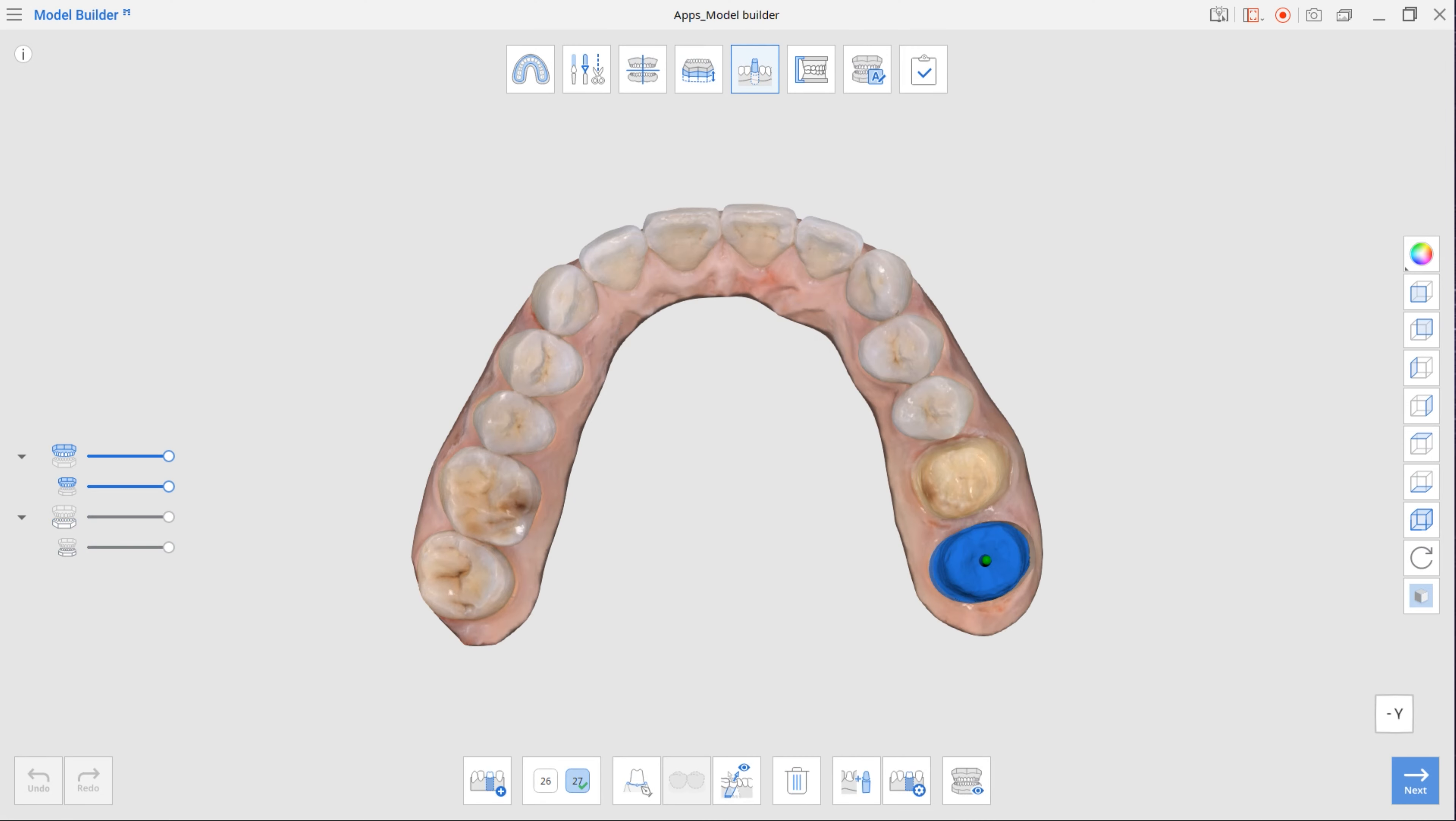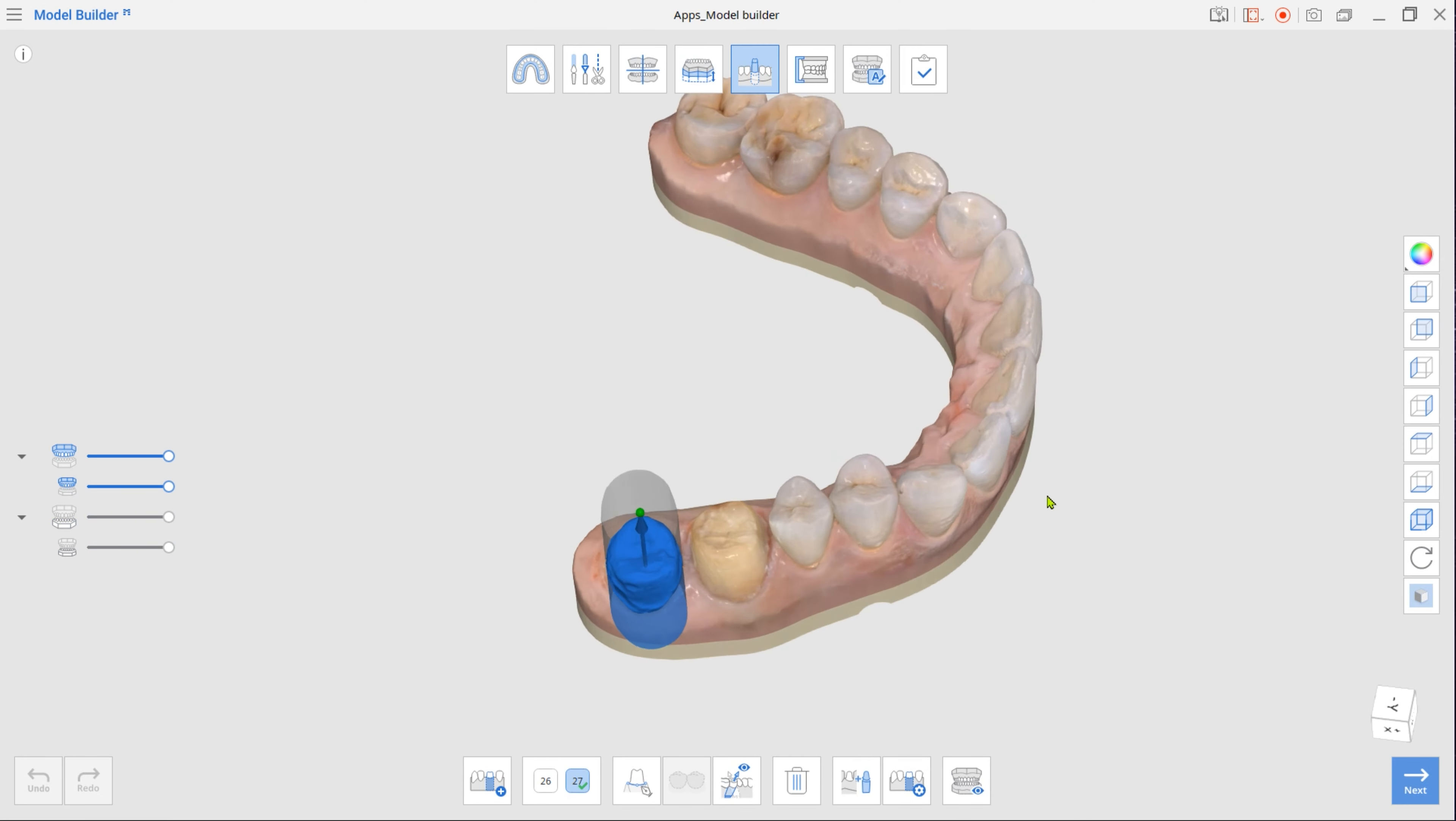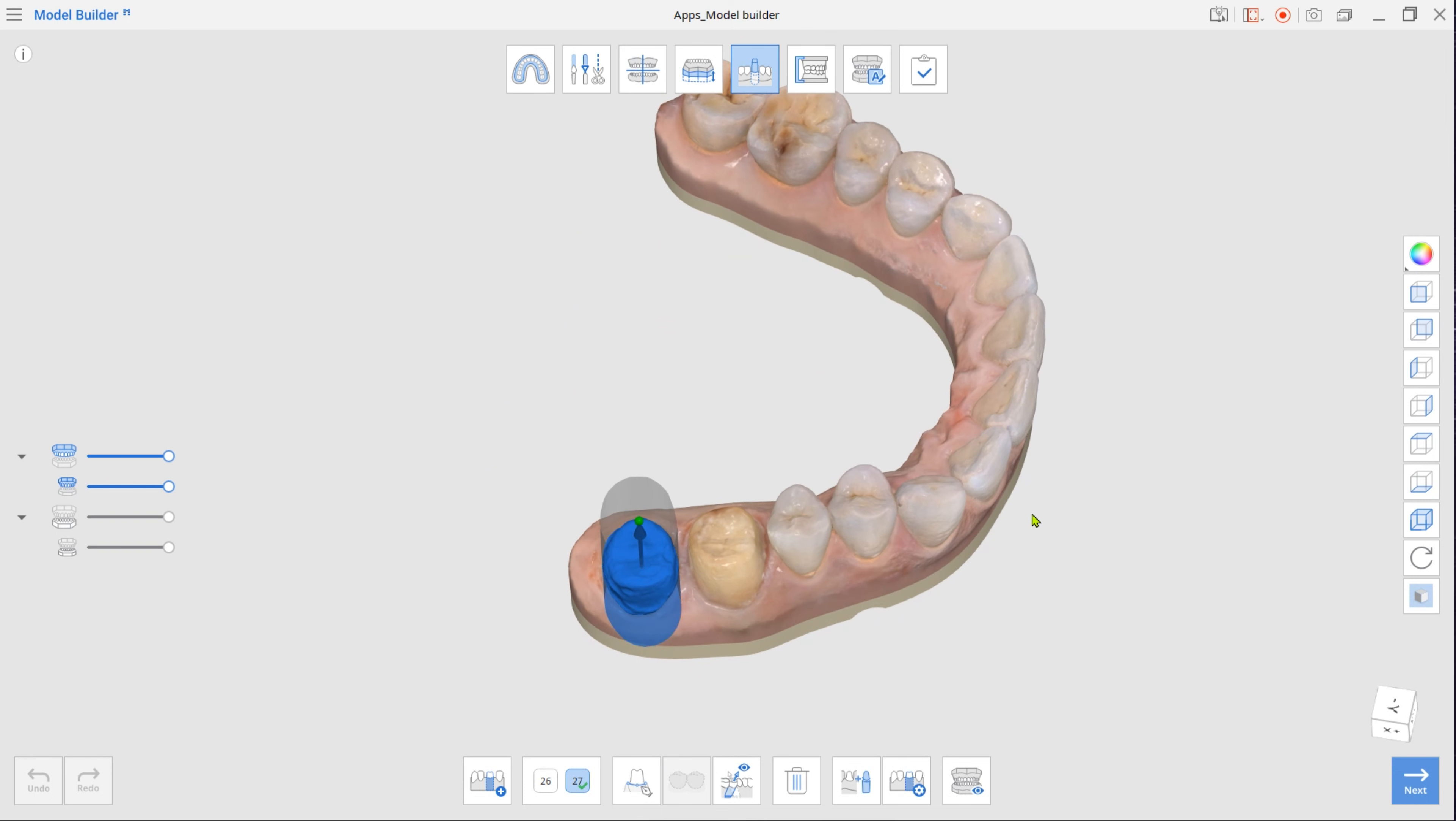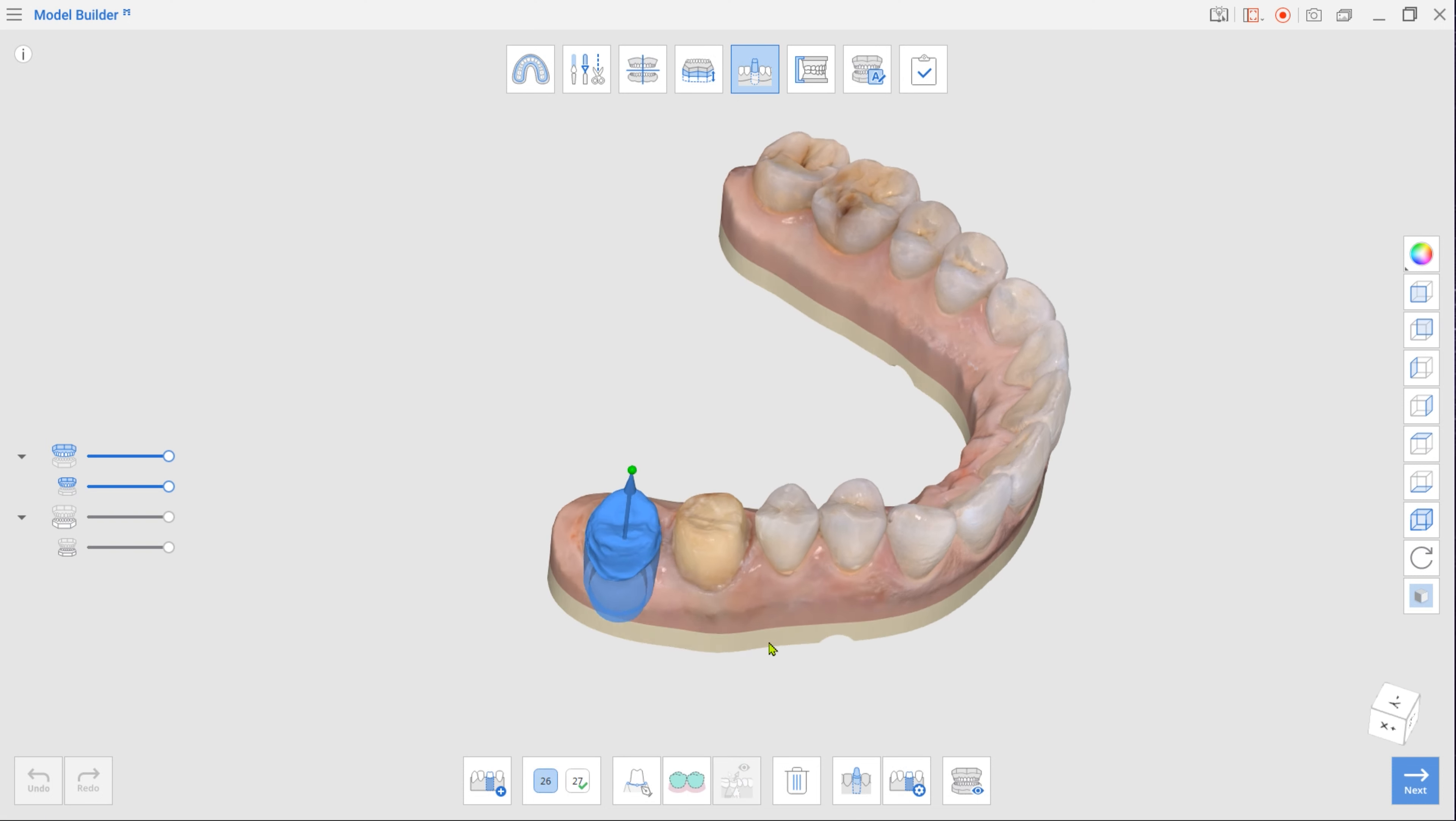If you drew margins for the prepped teeth in MeditScan for clinics, your dies would be created automatically. If there are no imported margins, first select a tooth number in the toolbox and click Margin Line.